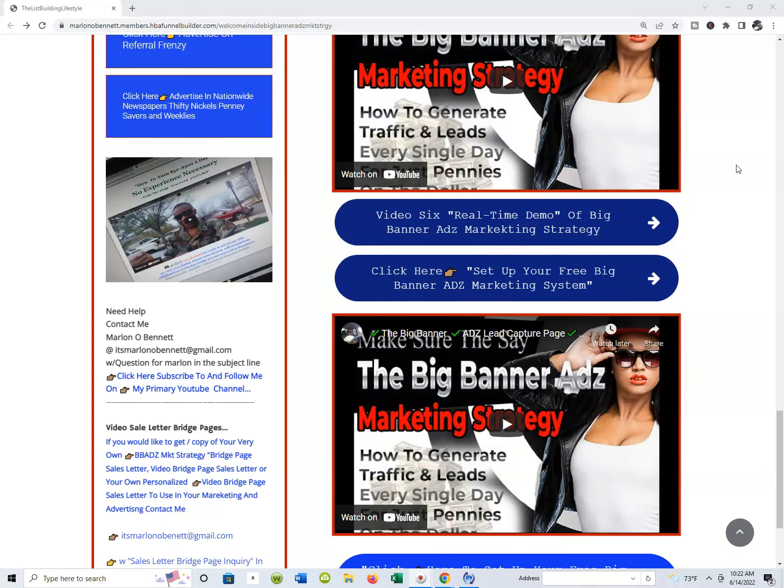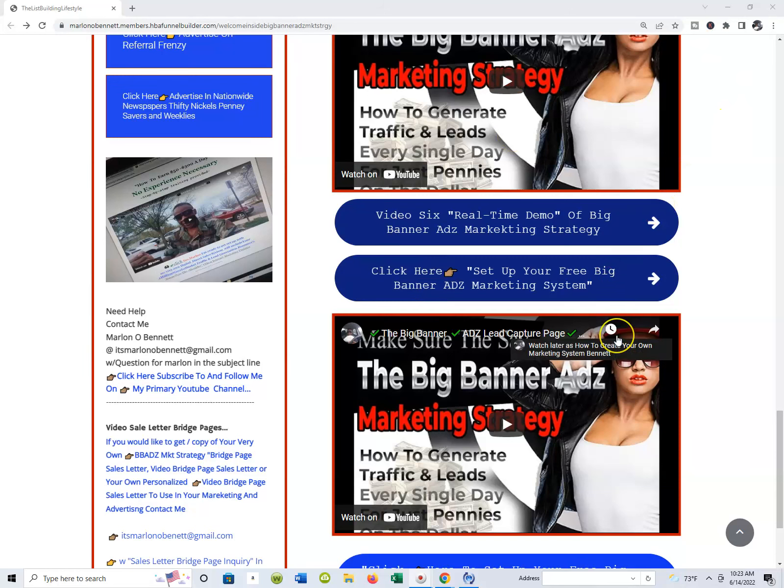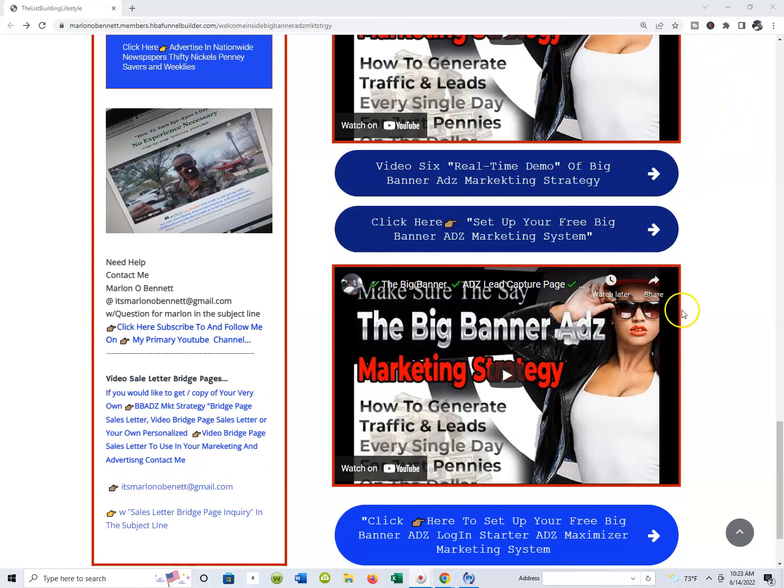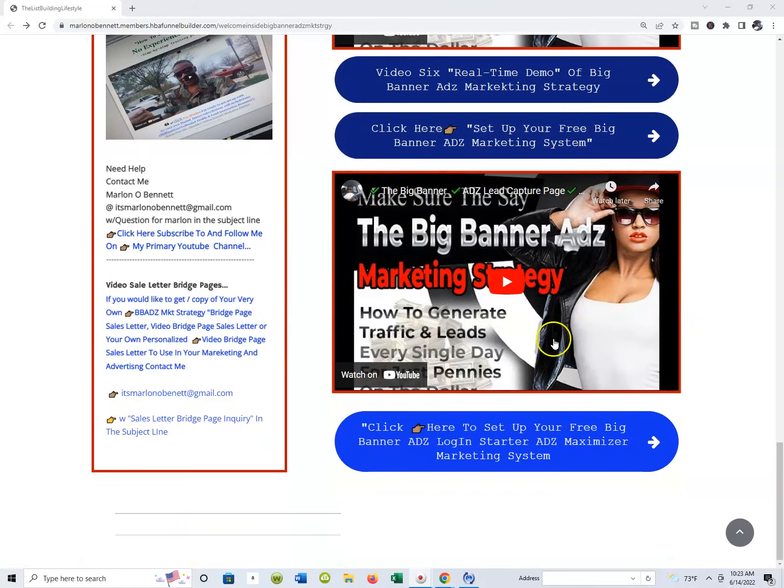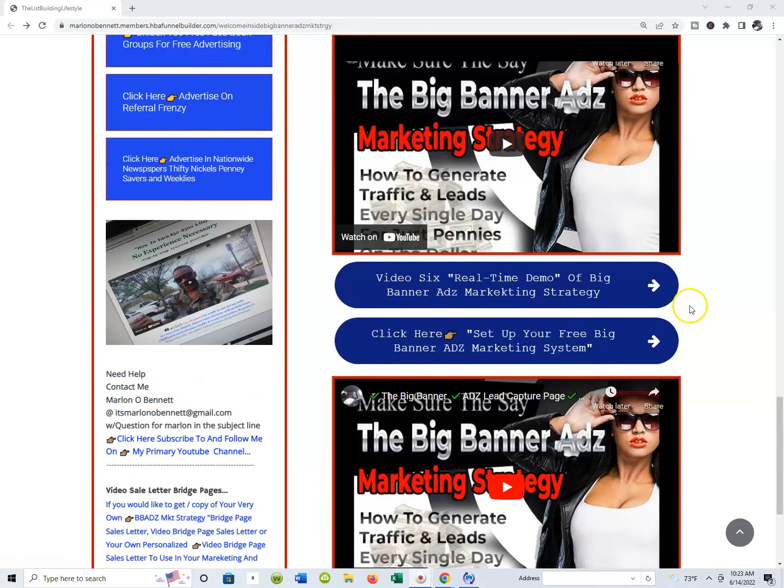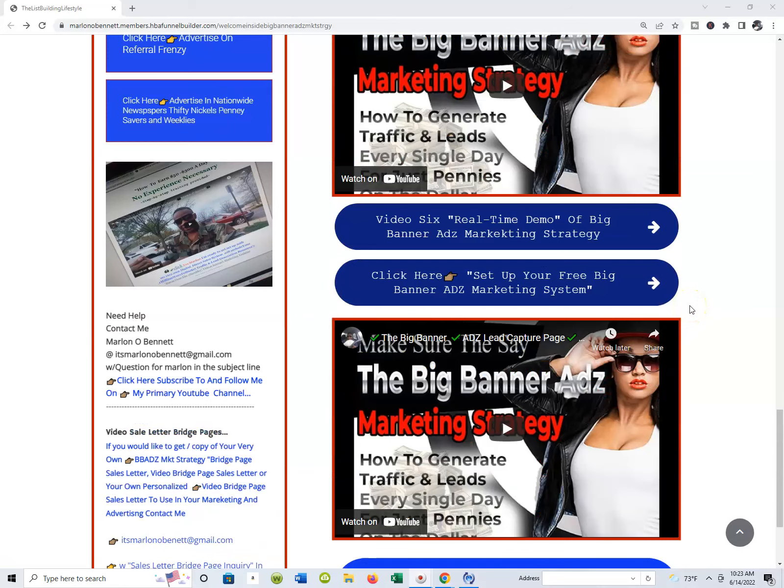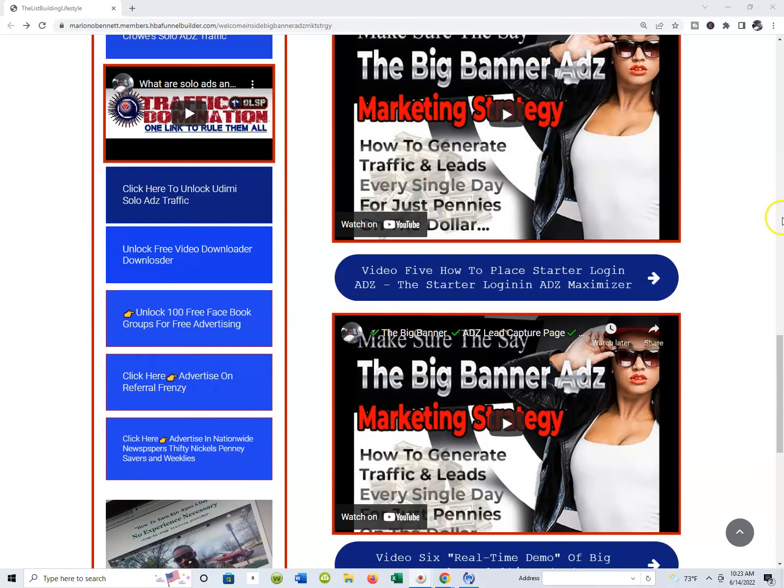For some reason if you found this page through other means—because there are many ways you could have found it, I've done some free giveaways—you can actually take a tour and see exactly how this marketing system works. Both the Big Banner Ads Marketing System and your Big Banner Ads Login Starter Ad Maximizer. When you get to those pages, you can lock into your free system.